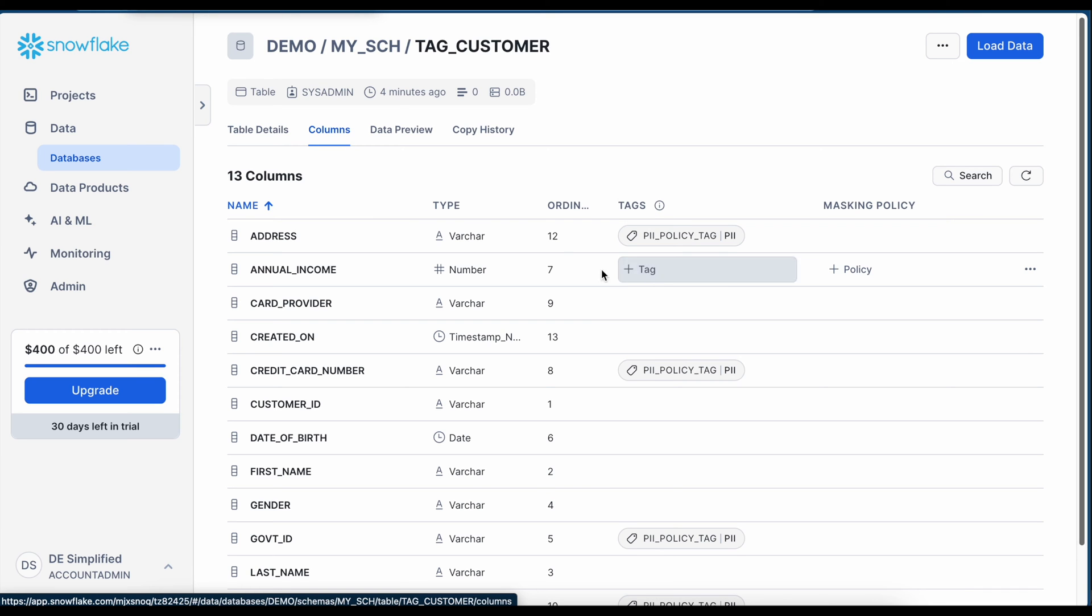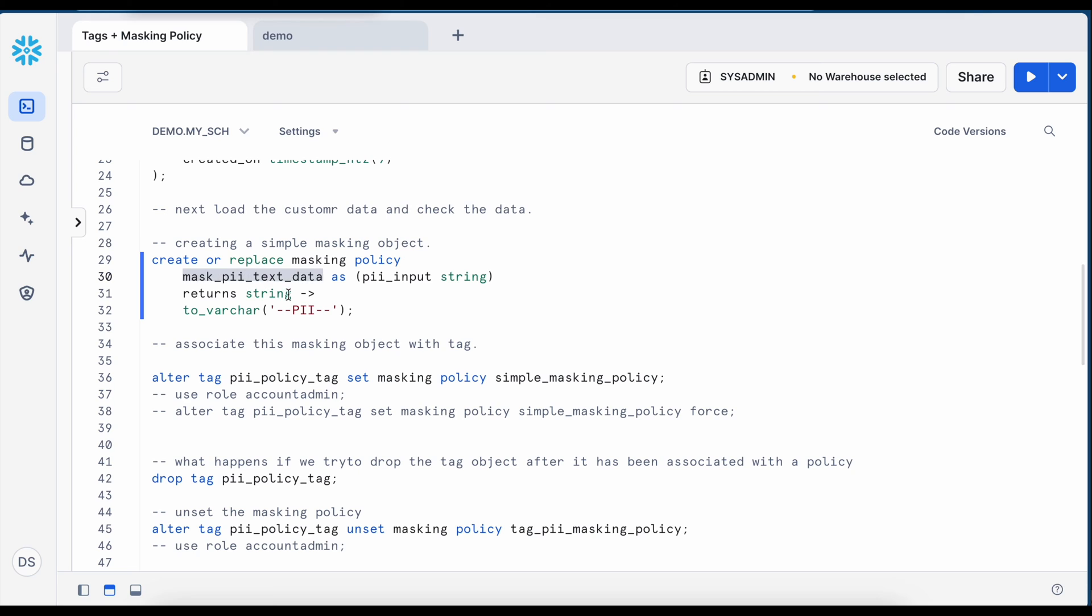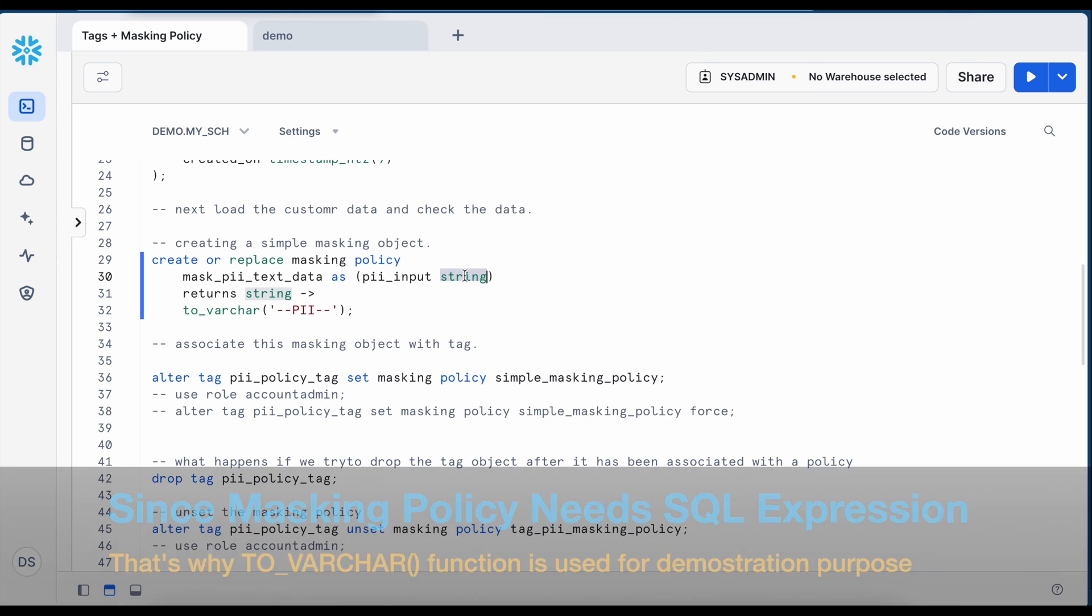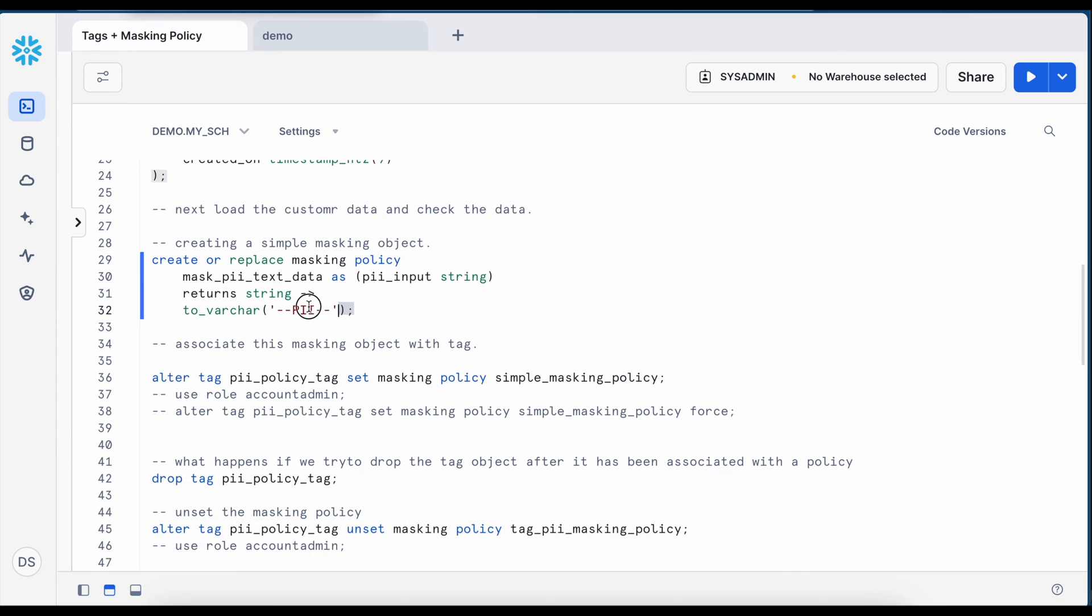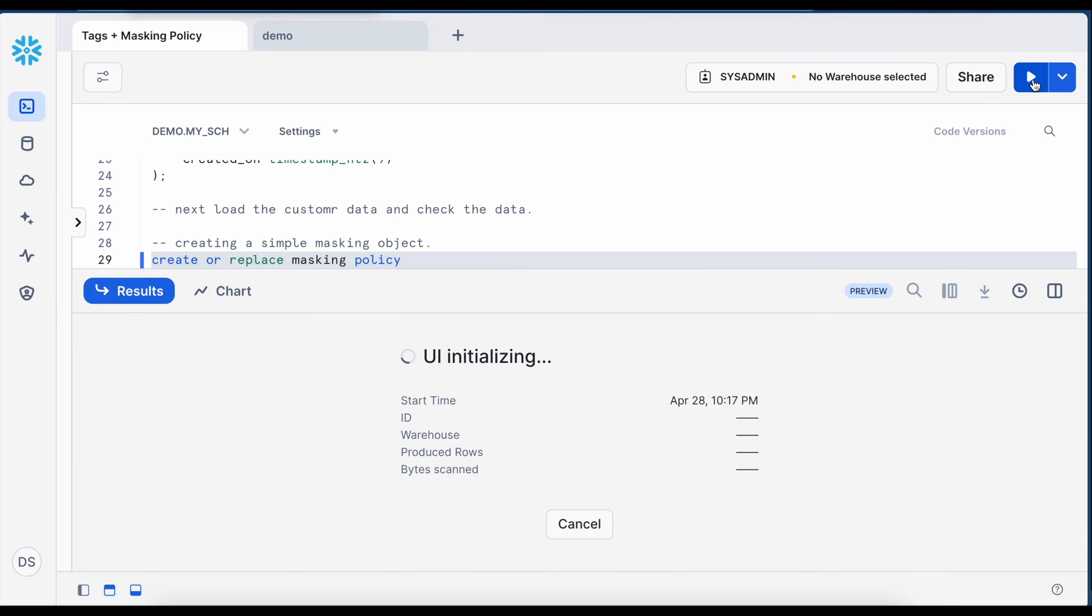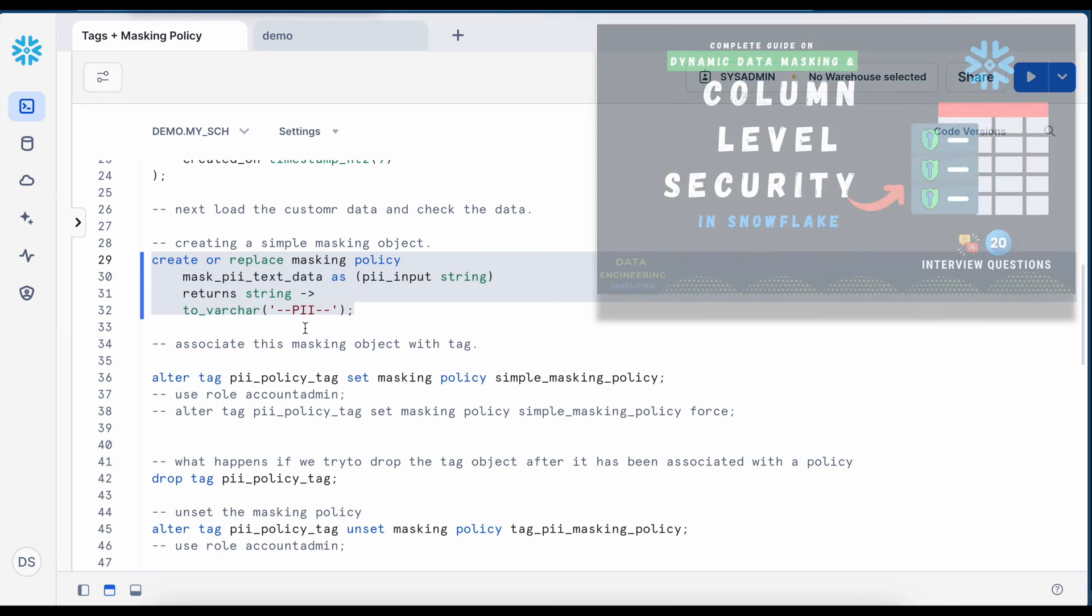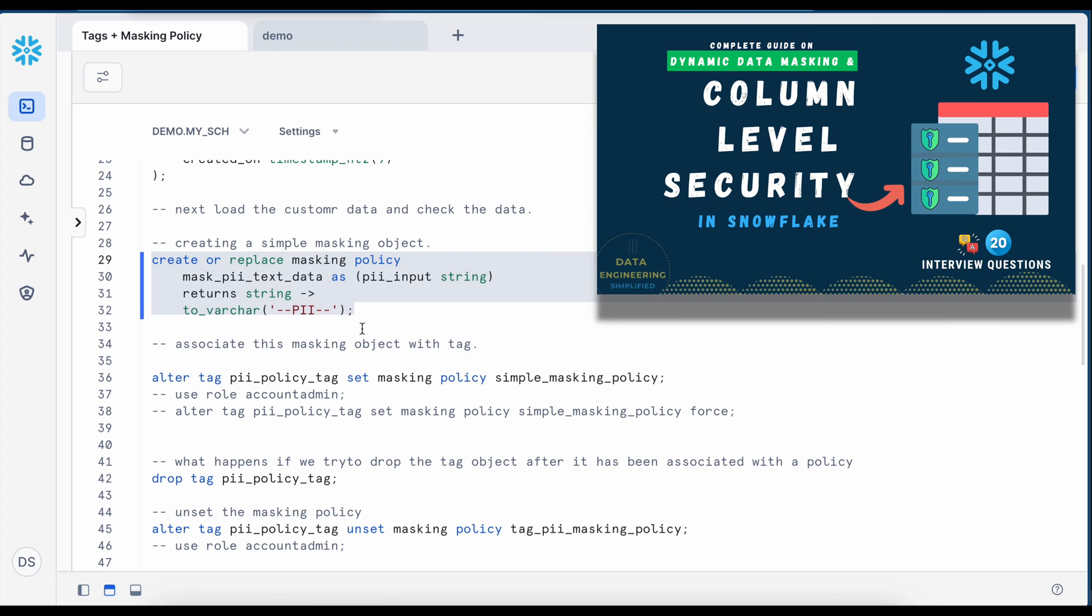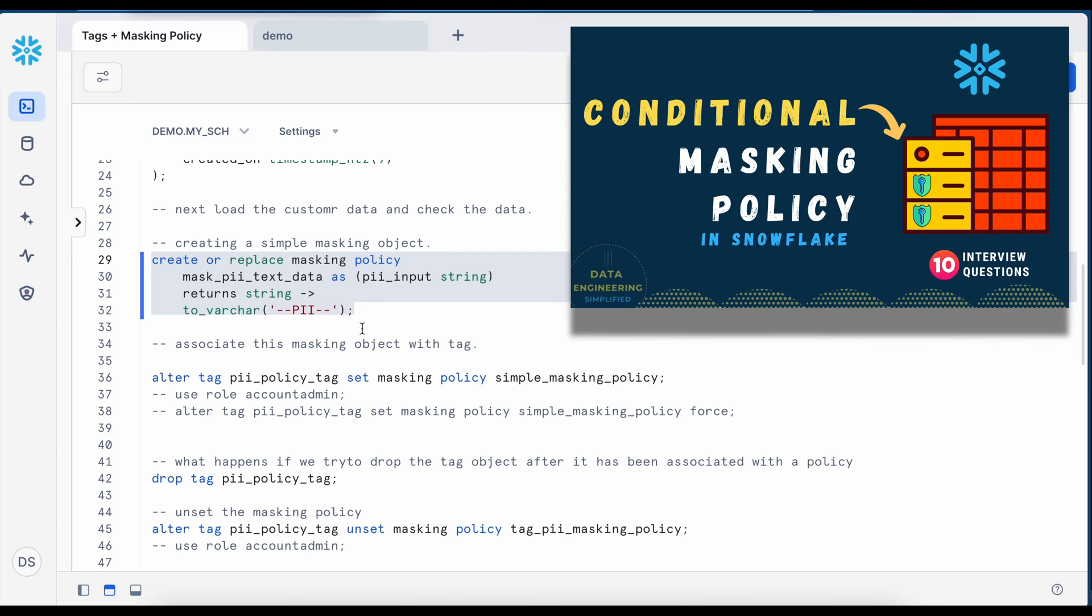Let me go back to my worksheet. I am going to create a masking policy called mask underscore PII underscore text underscore data which takes an input parameter as a string and it is returning a fixed mask value. So let me create this masking policy. If you do not know how it works I would request you to go and watch my previous two videos.